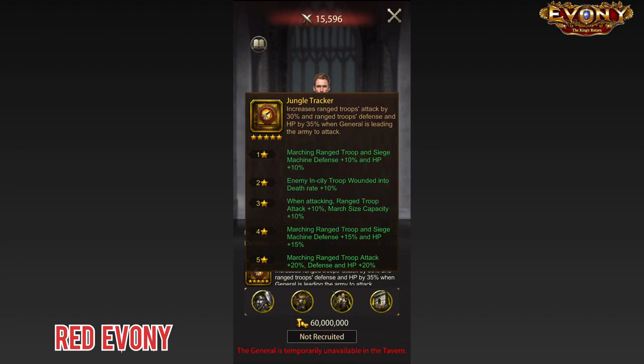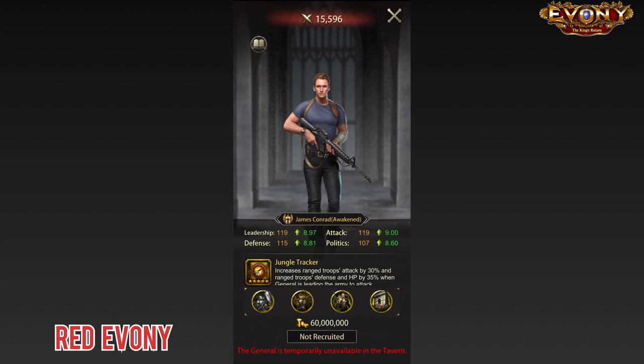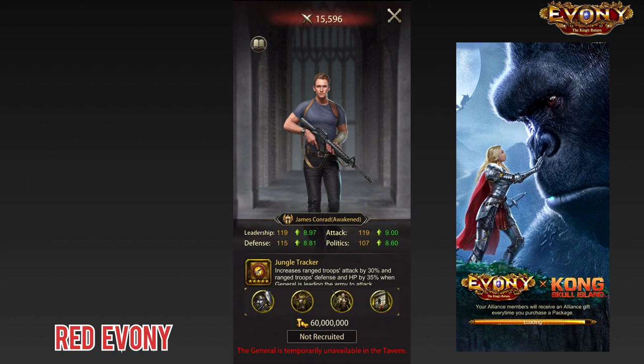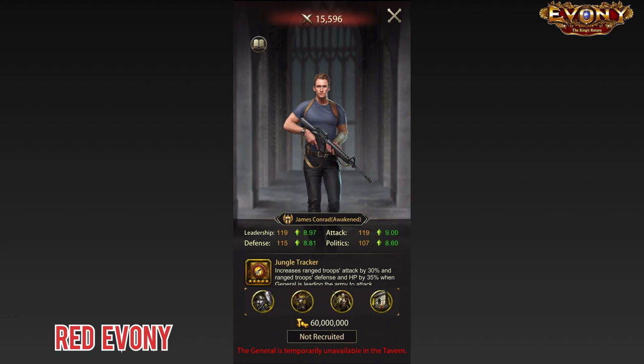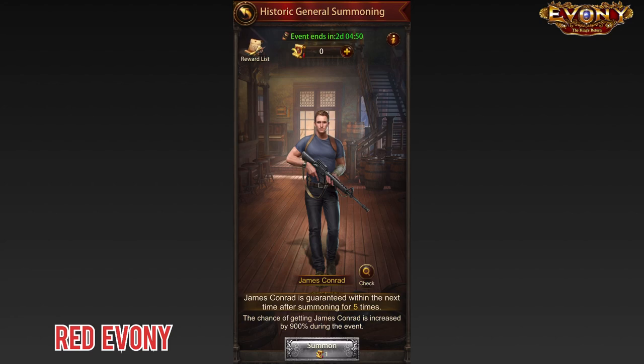If you look at his specialties, which are good, and his ascension stats as well, Conrad is objectively a decent general. However, the character design — oh my goodness, could he be any more out of place in Evony? I get that this is supposed to be a special crossover event that Evony is having with Kong: Skull Island, and Conrad is the addition they went with, but for me it's still weird. Conrad is available by getting the hundred-dollar pack and through the historic general summoning, and he seems to be available for a limited period.